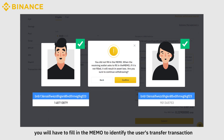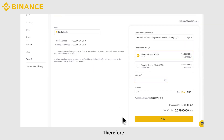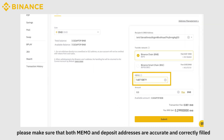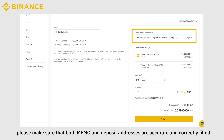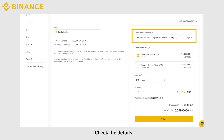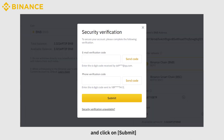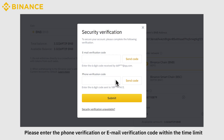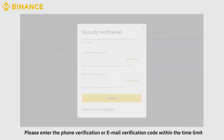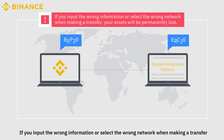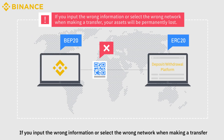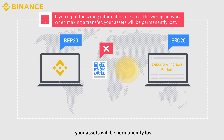Since some specific tokens on certain networks use the same address, you will have to fill in the memo to identify the user's transfer transaction. Please make sure that both the memo and deposit addresses are accurate and correctly filled in. Check the details and click Submit. Next, you will see the security verification page — please enter the phone verification or email verification code within the time limit.